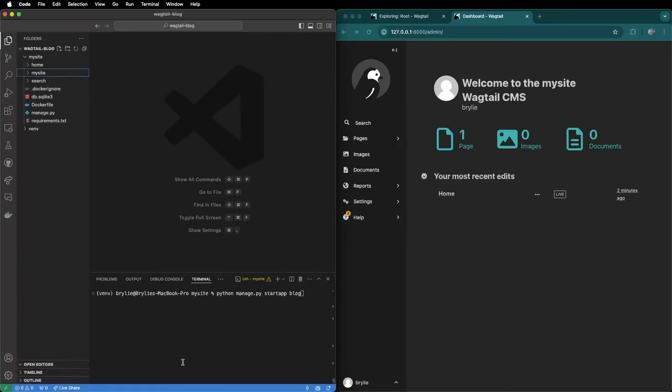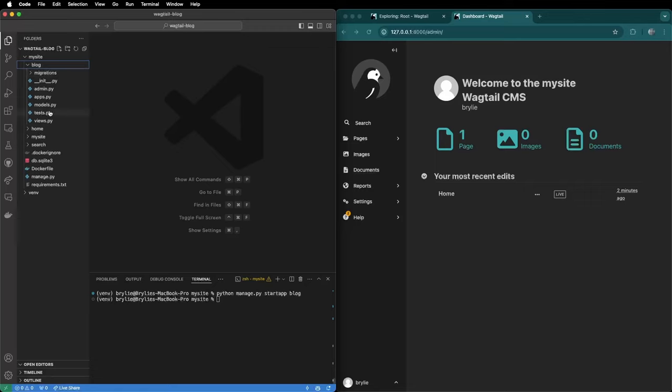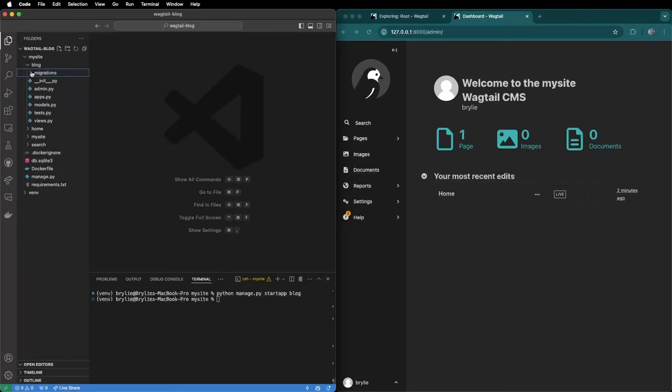Now that we've modified the home app we're going to start a new app called blog. To do that we're using a Django management command called python manage.py startapp blog. We can see a new folder created with the blog files. We'll go to models and an empty migrations folder. So this is the standard Django folder structure.